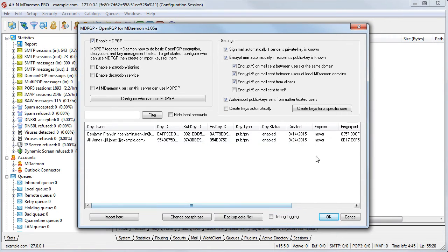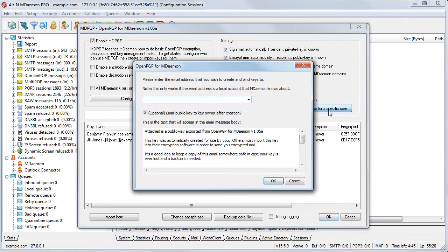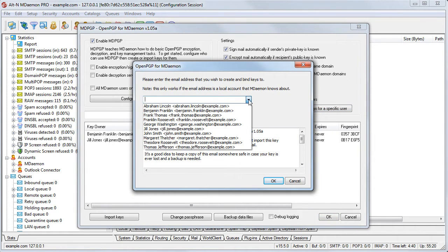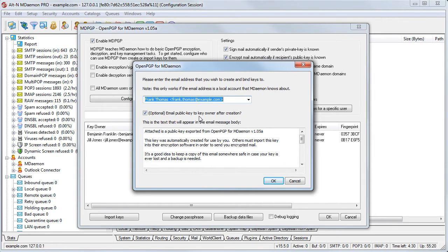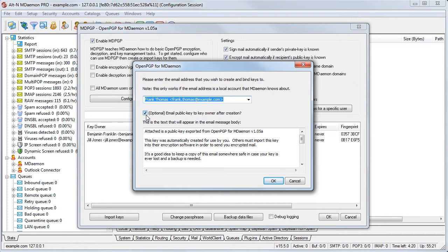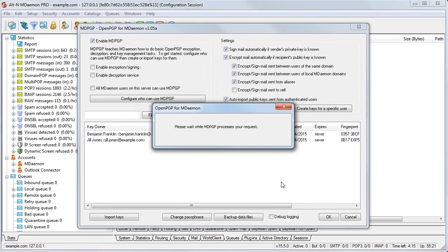Click the button shown here to create keys for a specific user. This will create both a private and a public key for the user. These keys are stored on two separate local key chains. You can check this box to have public keys automatically email to local users. Your users can then send this public key to anyone they wish to receive encrypted email from.